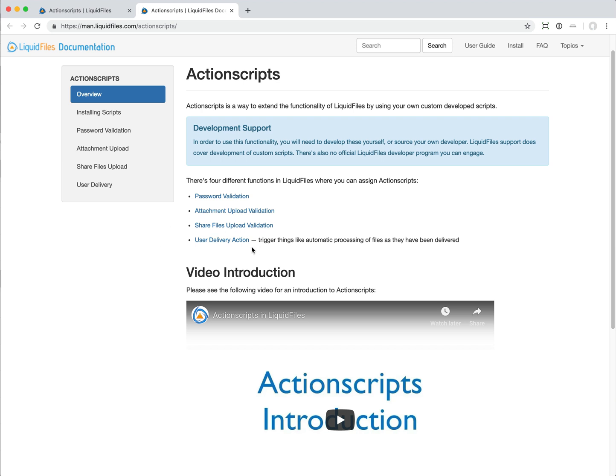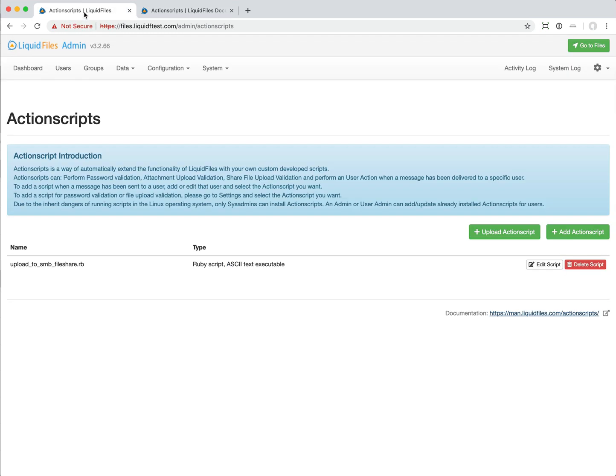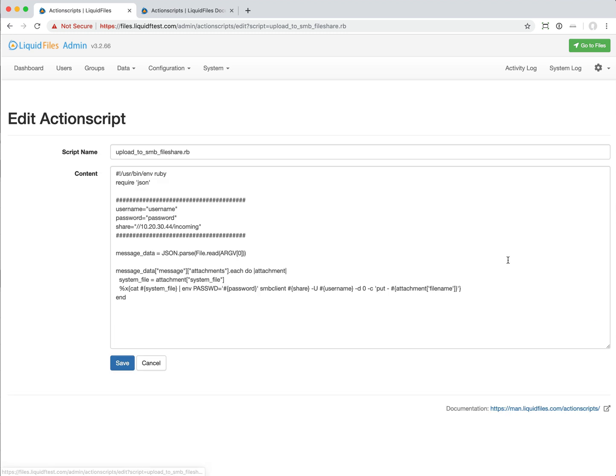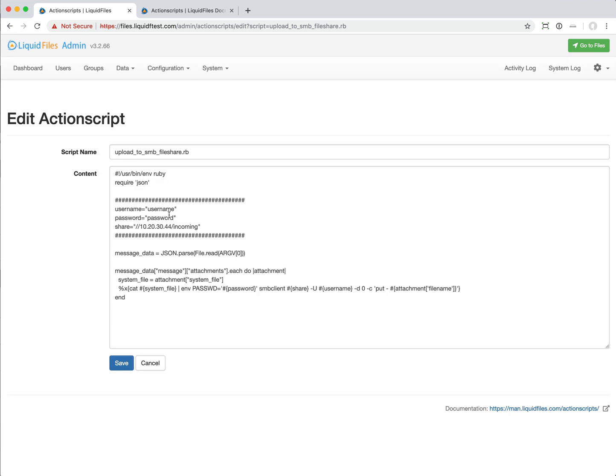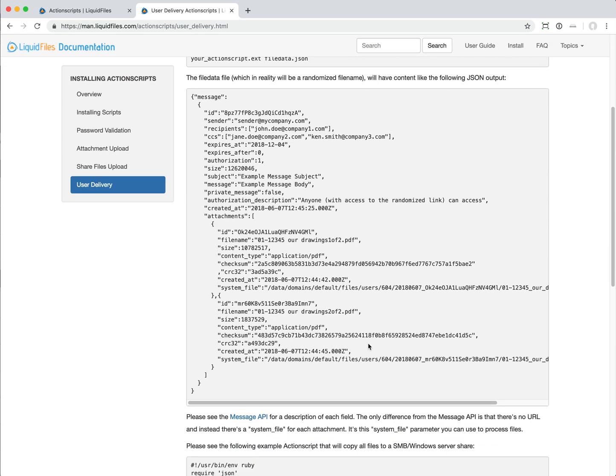The new thing that we've added is the user delivery action. This is when a message is being sent to a specific user. We have an example here, a script that we call upload SMB file share, Windows file share. When this script executes, it will parse through the message data.